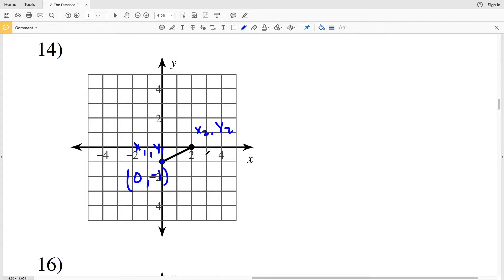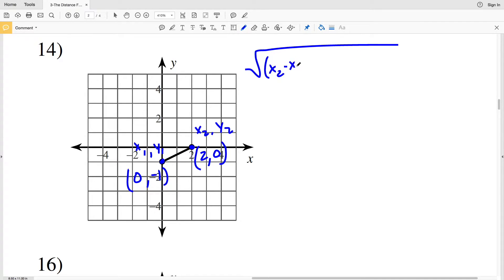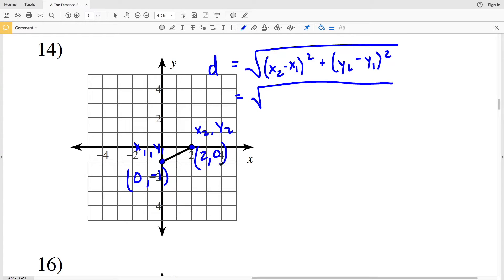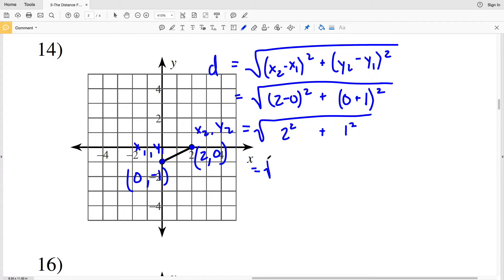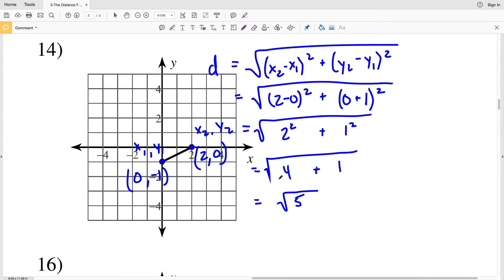Moving on to number 14: x1 y1 will be (0, -1) and x2 y2 will be (2, 0). When we calculate distance we get the square root of x2 minus x1 squared, which is 2 minus 0 squared, plus y2 minus y1, which is 0 minus negative 1. Subtracting a negative is the same as adding a positive, so 0 plus 1 squared. That gives us the square root of 2 squared plus 1 squared, which is the square root of 4 plus 1, which equals the square root of 5.